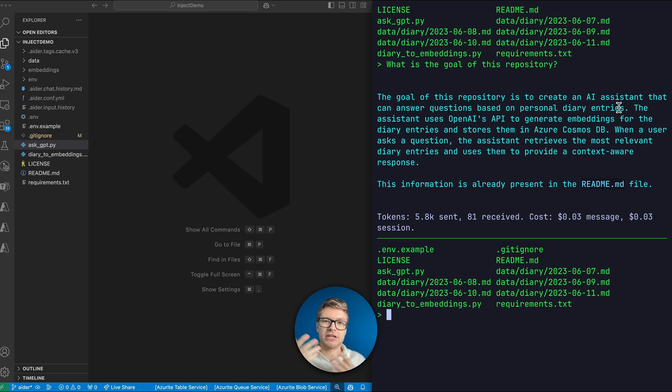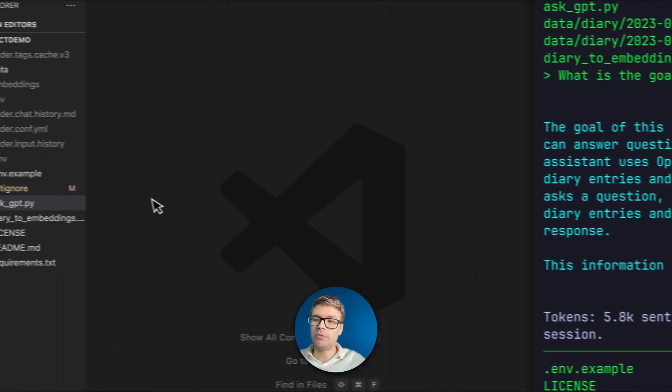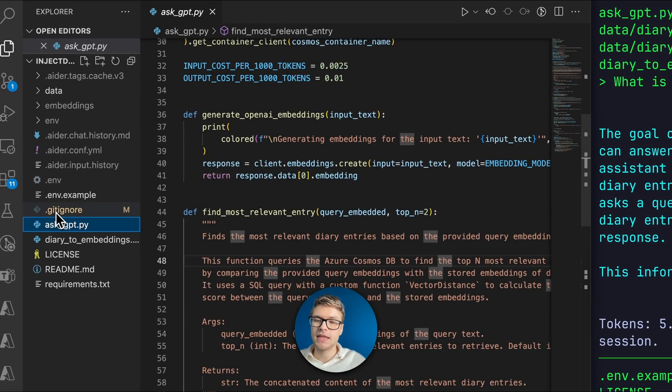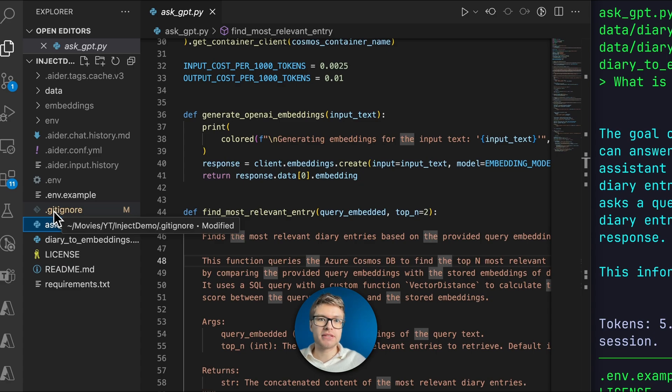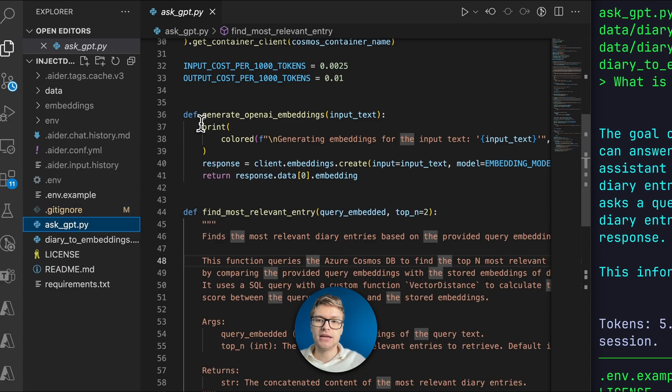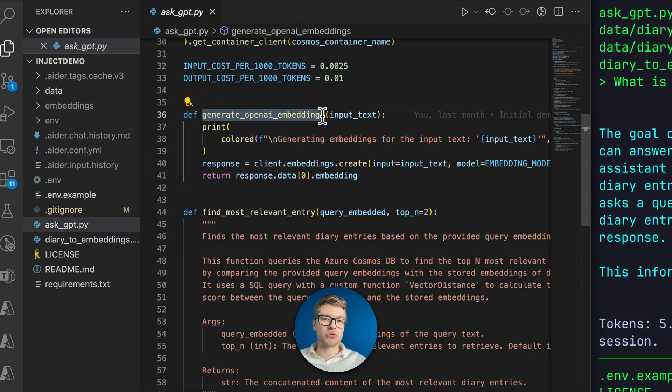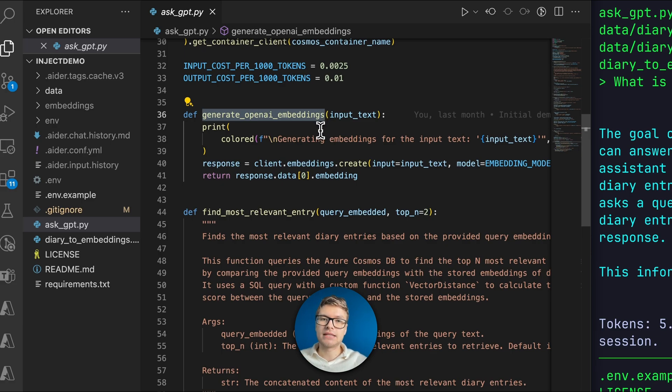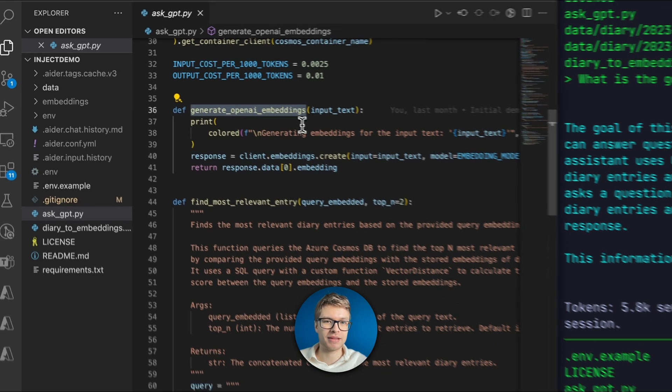But this is just a very general question. Let's get into the code. On the left here, I'm gonna open the file, ask GPT. And one of the first methods I see does not have a doc string, generate open AI embeddings. Let's say that you're new to the AI world, you might not even know what an embedding is. So let's go and ask Aider what this method does, and what an embedding even is in the first place.